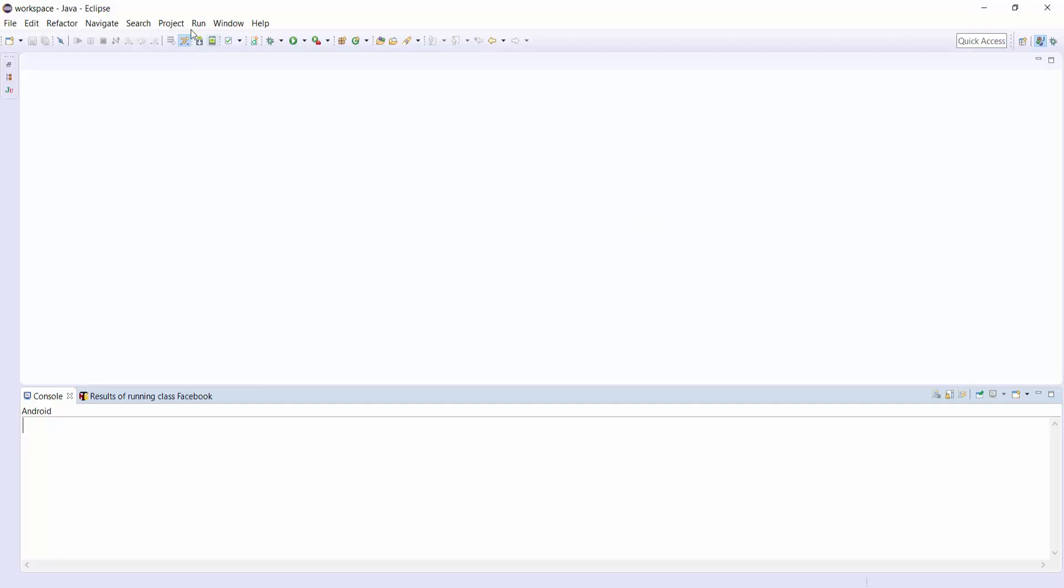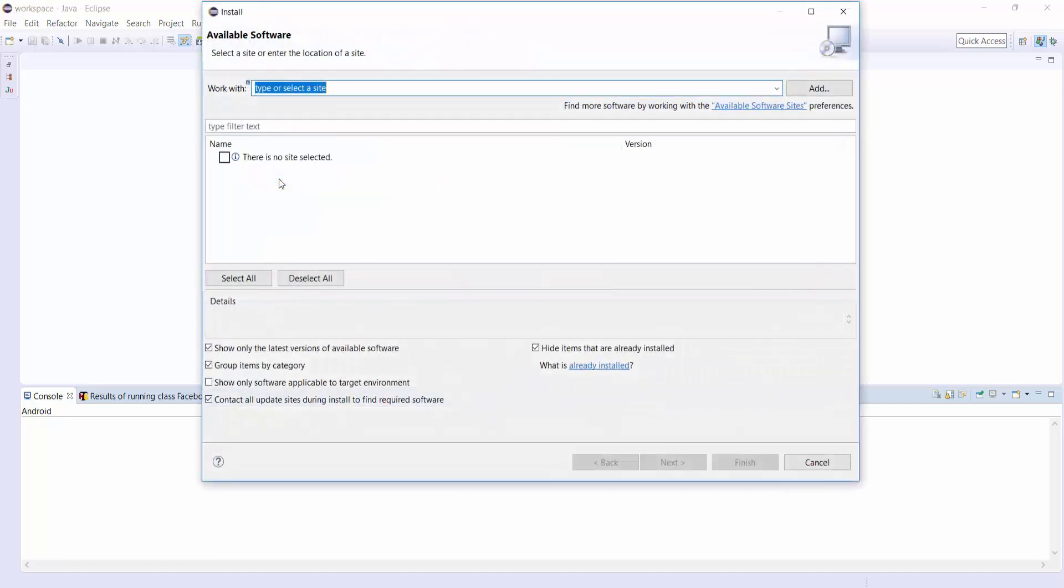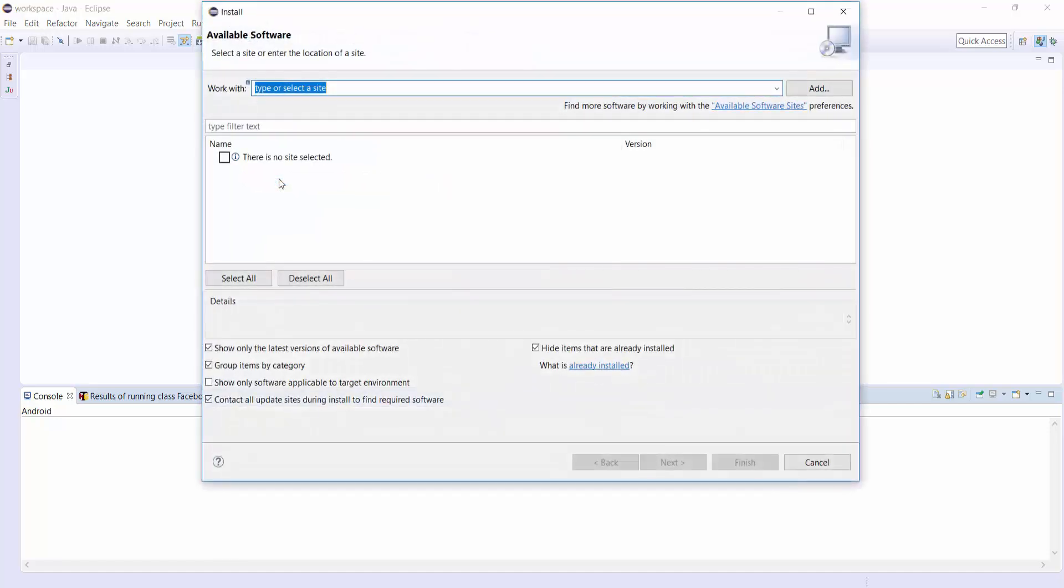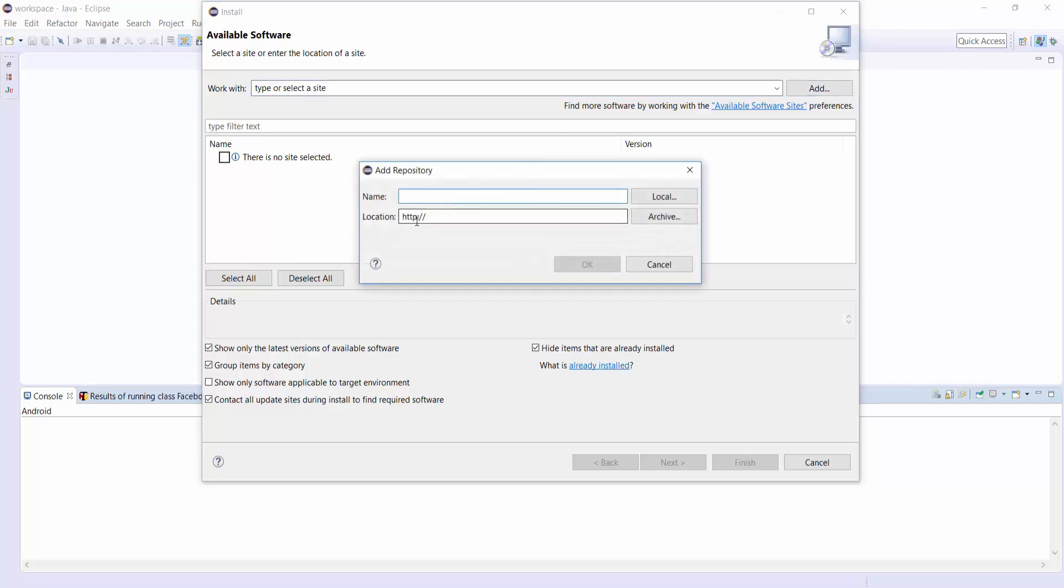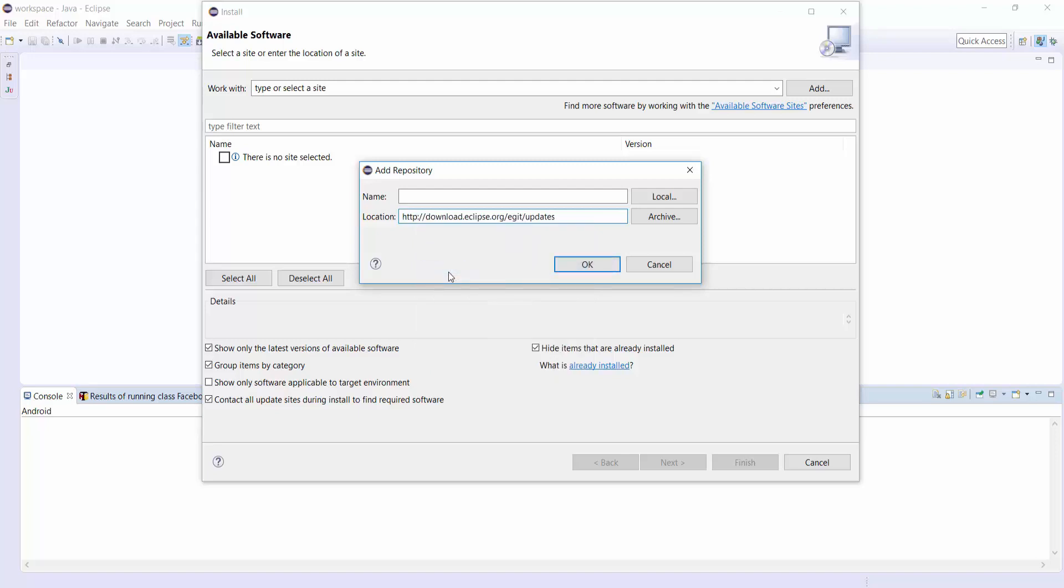Go to Help, Install New Software. You have to give a URL to download eGit. Check description for the link. I have copied the URL and give the name as eGit and click on OK.